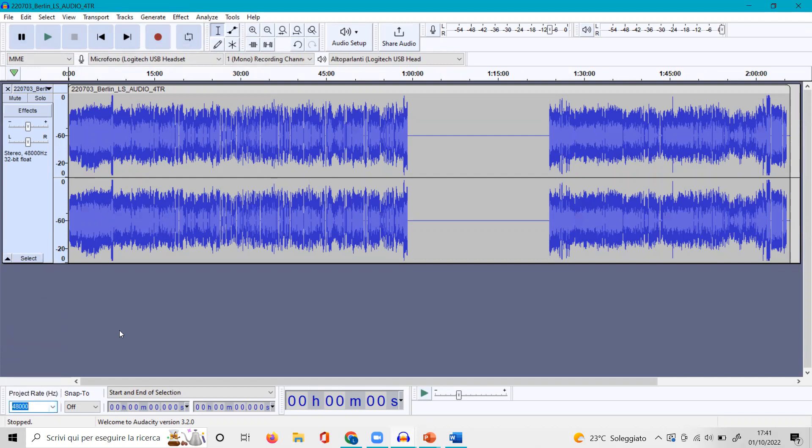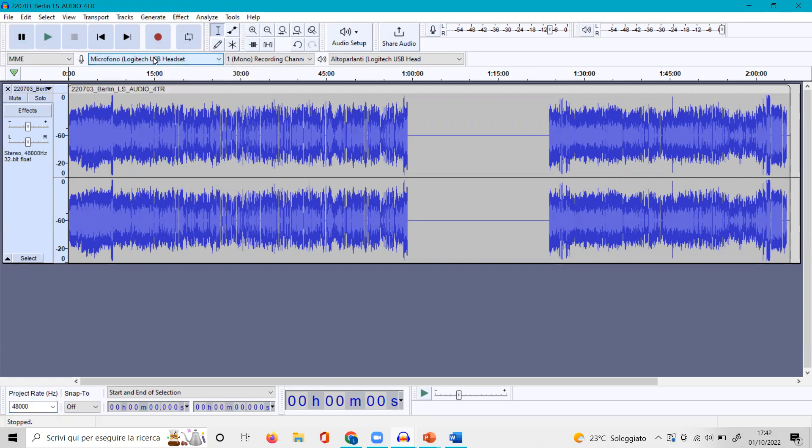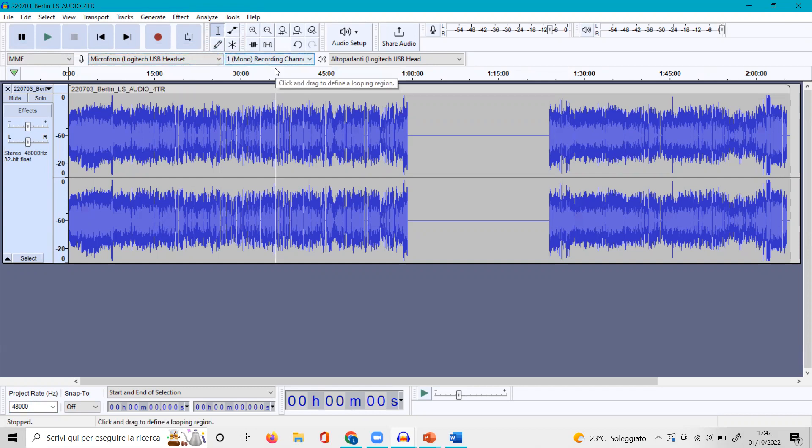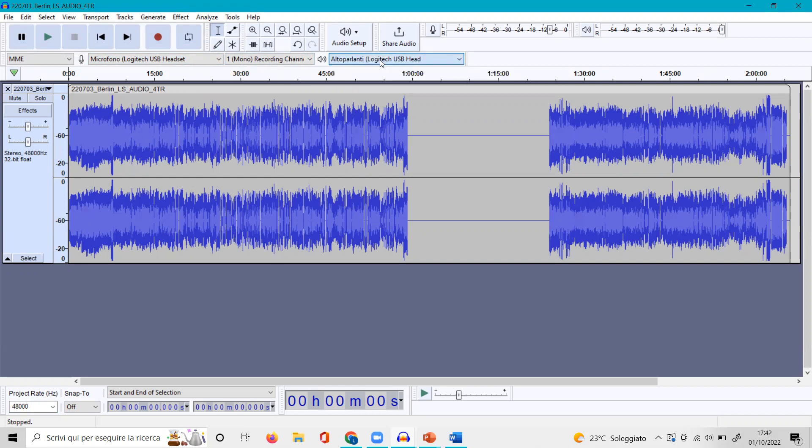Before you start, you are wearing your headset and you will make sure that it is recognized here. First of all, go to project rate. It should be 48,000. You can choose here and keep this MME as it is. Here you will make sure your headset is recognized as the one you're using. This stays as mono, and here you also make sure that the playback device is the one that you are using. The volume should be around here as it is.